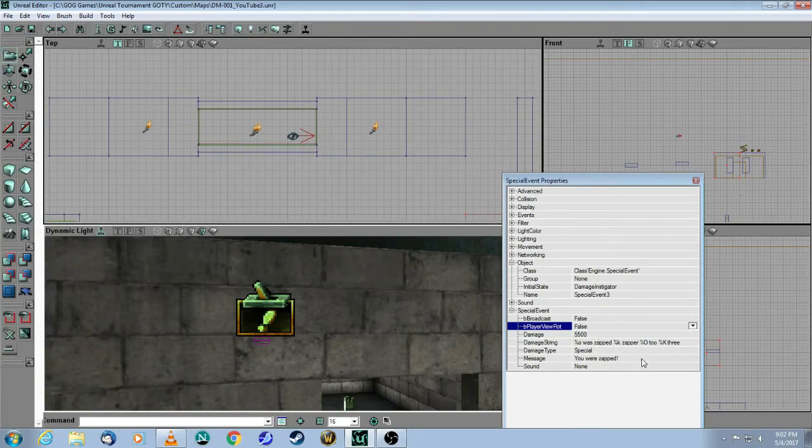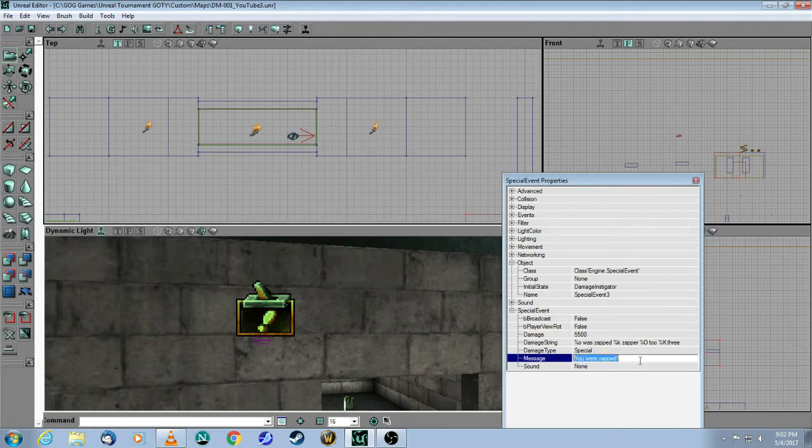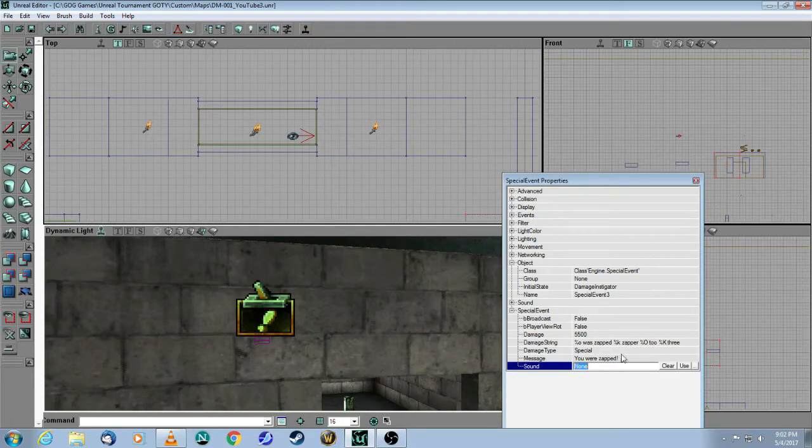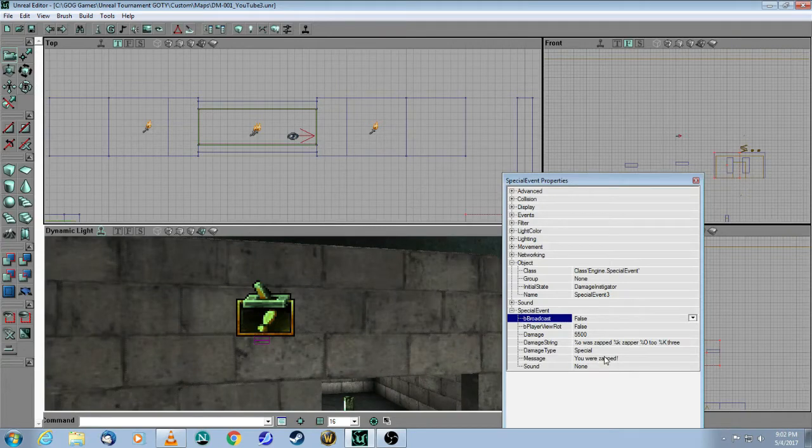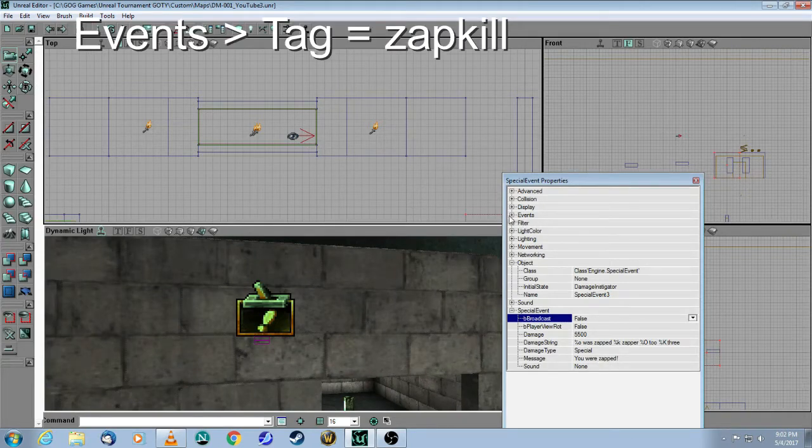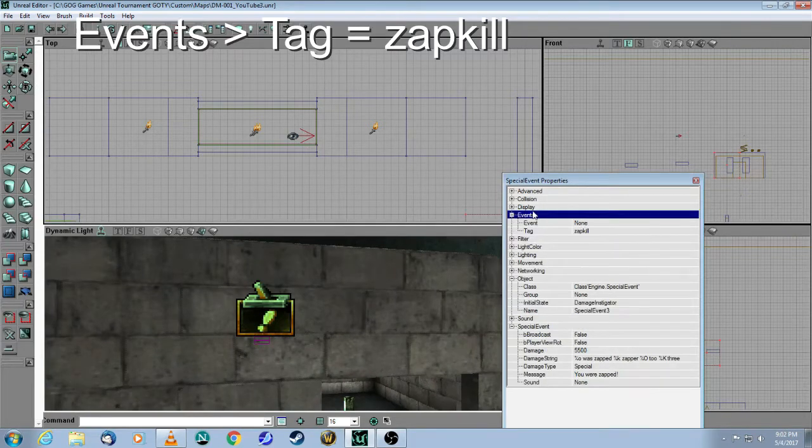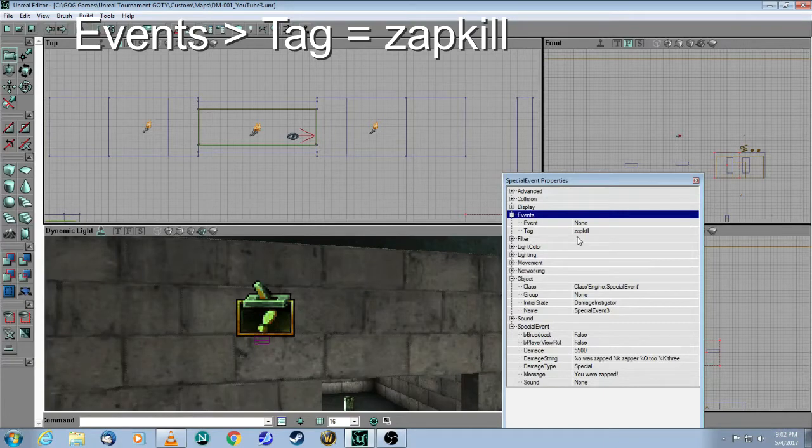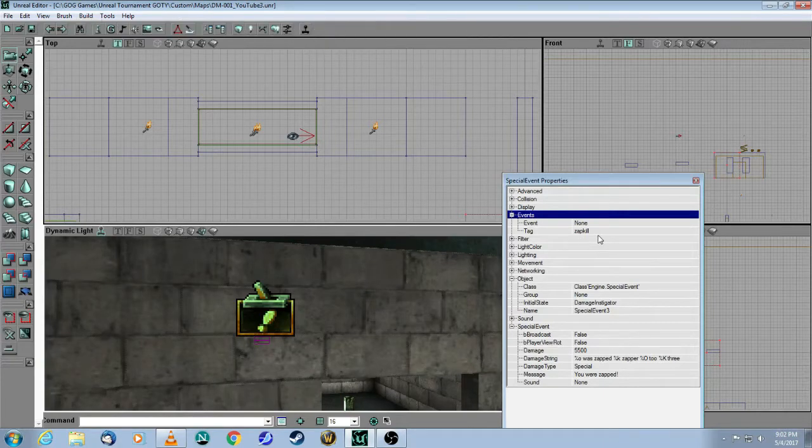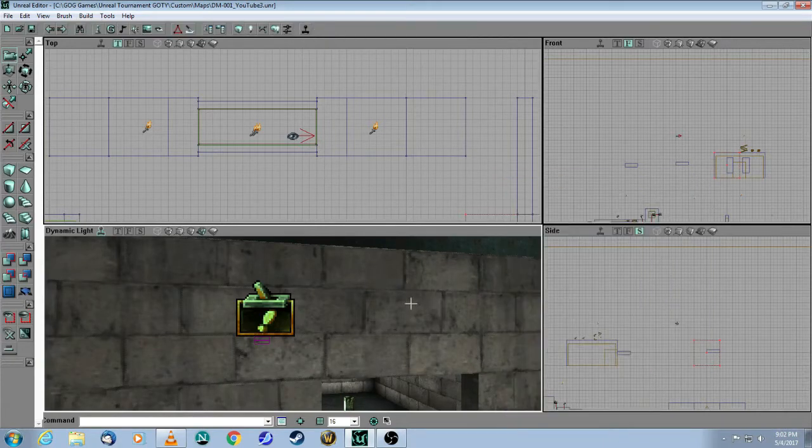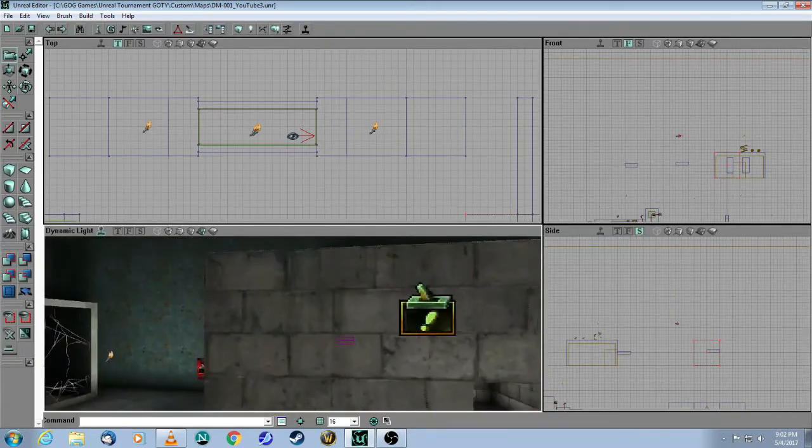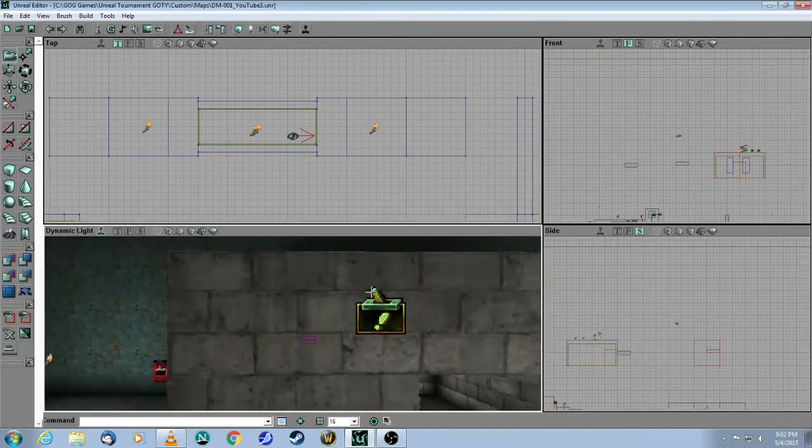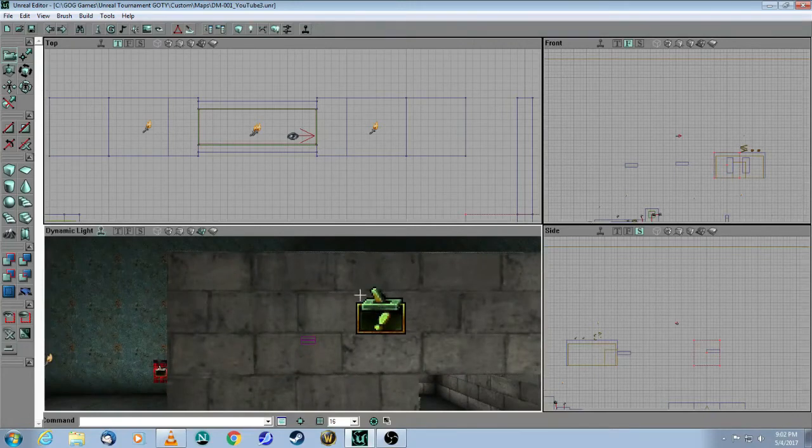This message will work. I put here 'you are zapped.' This will work when you put that in. Finally, you need an event tag, and here I called it zap kill. That's the first piece. You just need that, and this can be anywhere in the map.